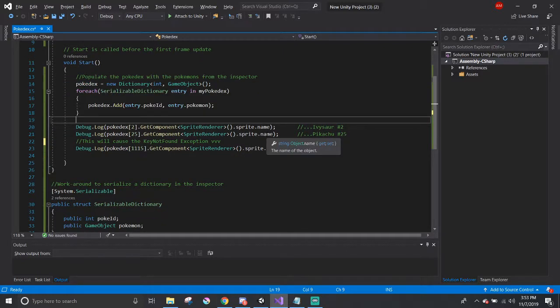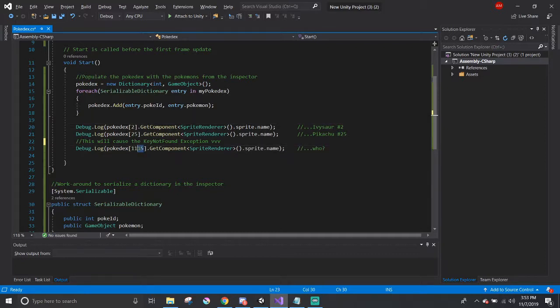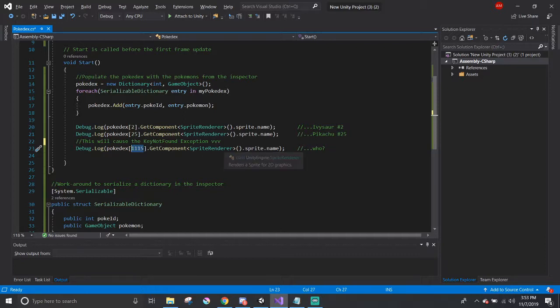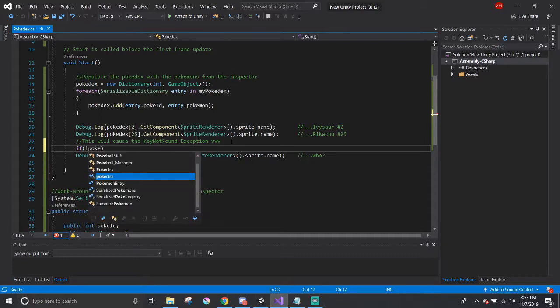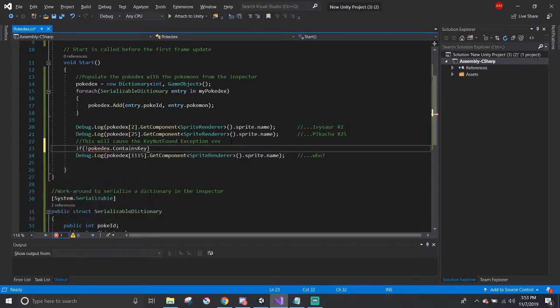Underneath I printed out a few Pokemon's, but there is one ID that doesn't exist yet in the dictionary, the ID number 1115. To fix it, I can delete this line or create an entry for the Pokemon with its ID 1115.